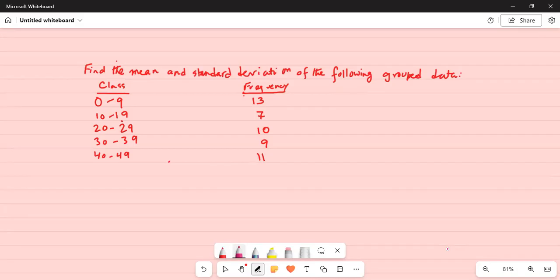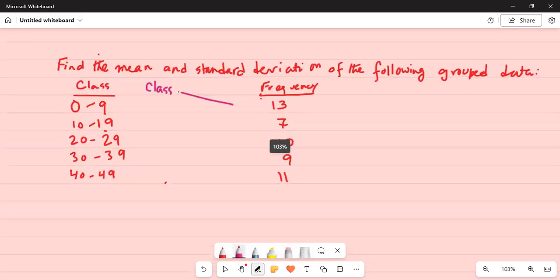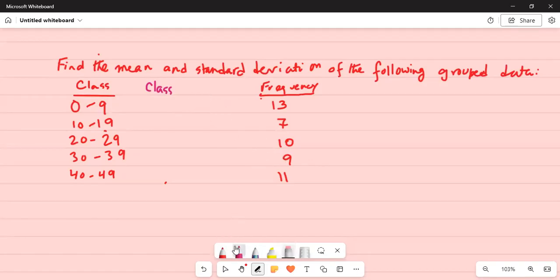The easy way to do that is to first calculate the class midpoint of each class. The midpoint is the same as the middle point — it means the center of each class.